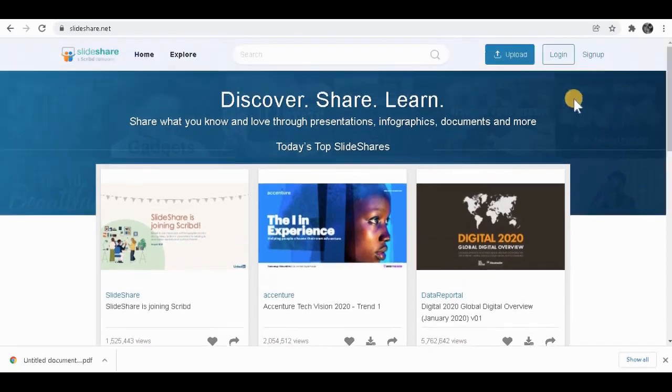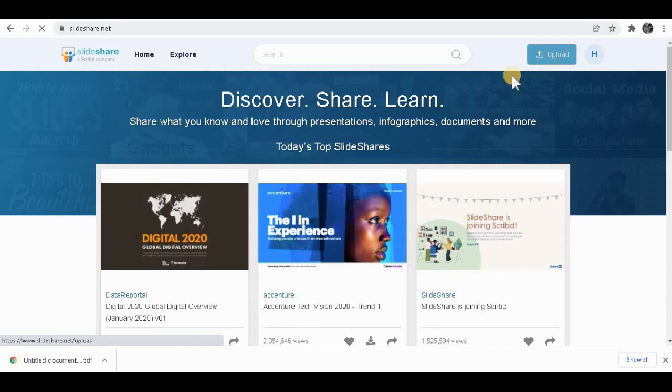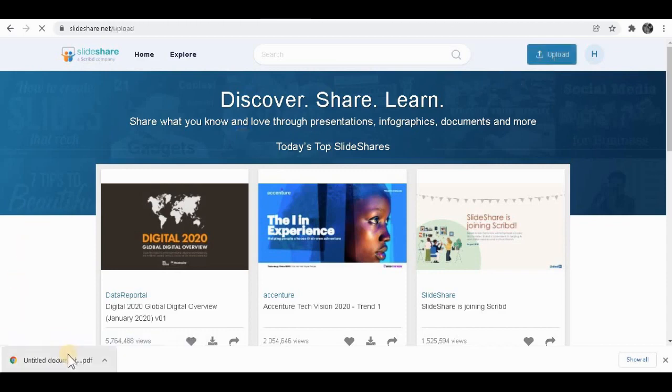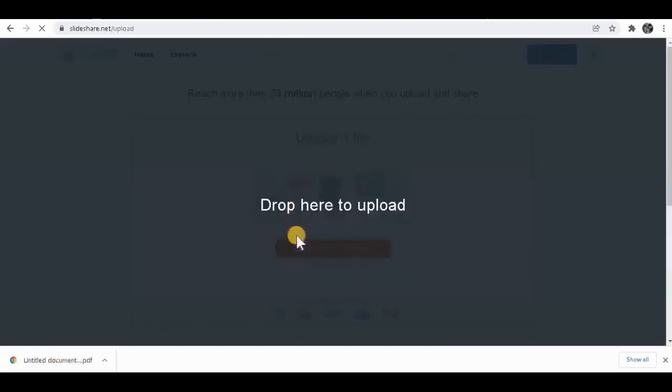To literally sign up, you click on sign up over here. After you sign up for this website, you want to click on upload over here to upload your PDF file. So you can get people to click on your links.